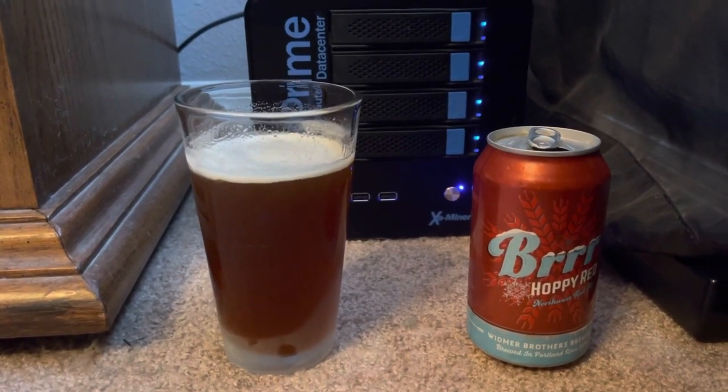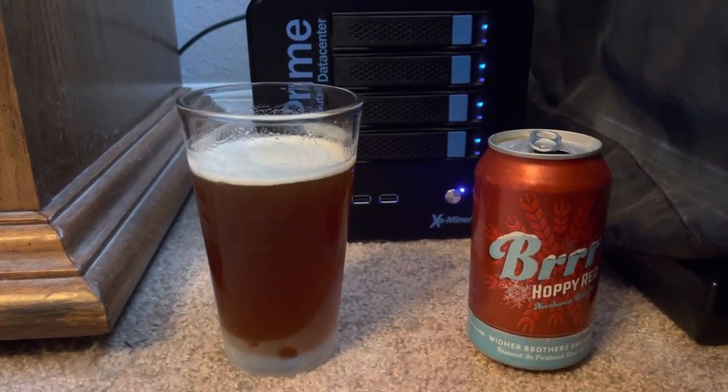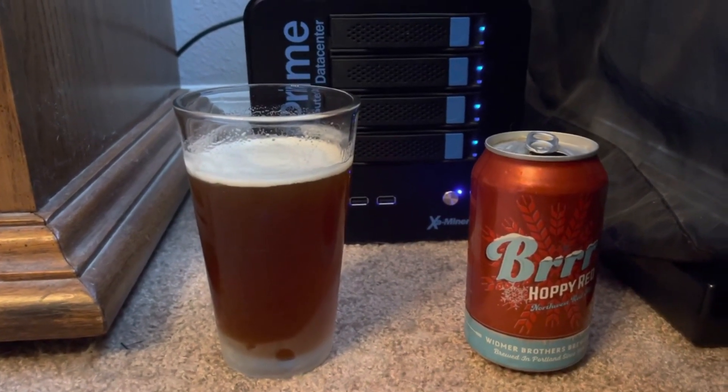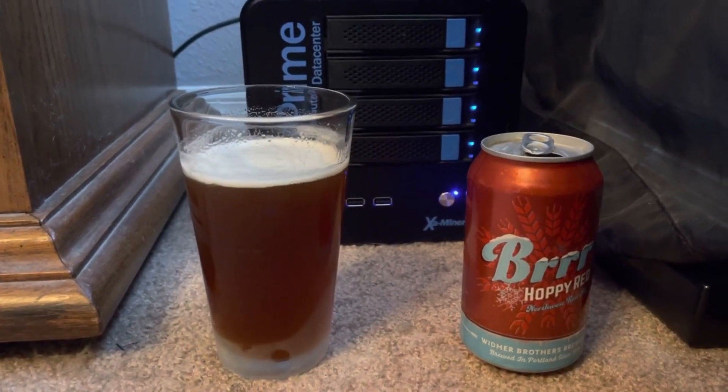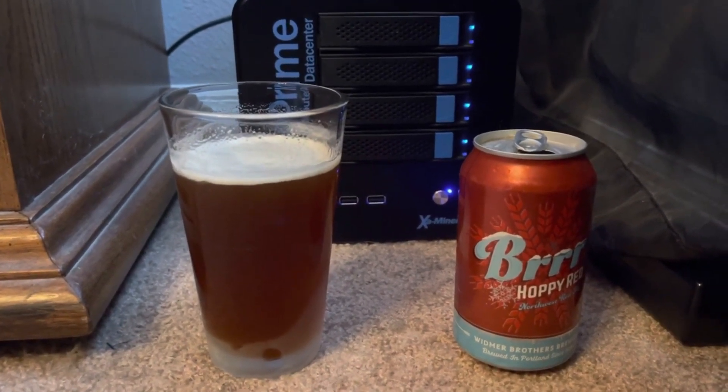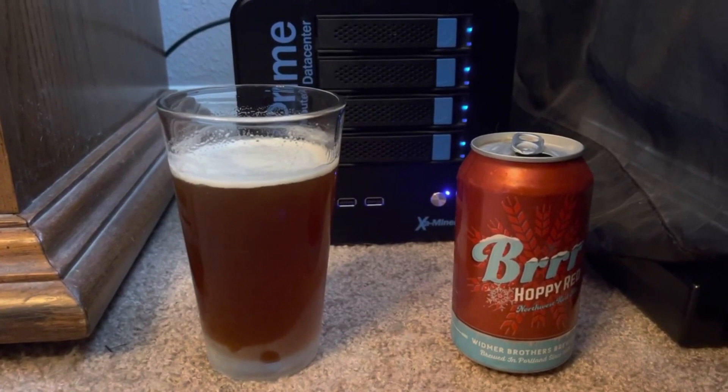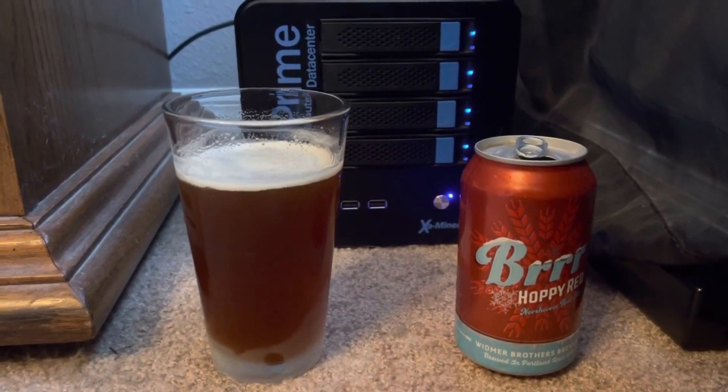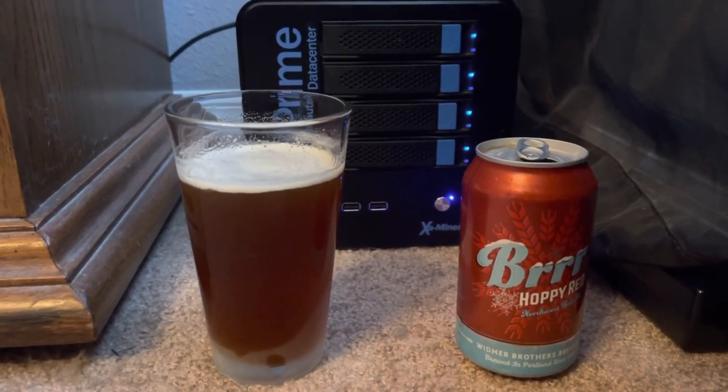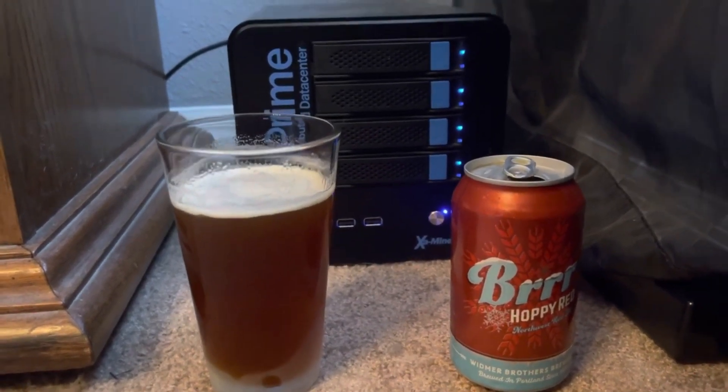So on a scale of 1 to 10, we're giving this one probably about an 8. I do enjoy it but I am more of that offensive hops IPA style guy. Cheers to you guys. Bink!